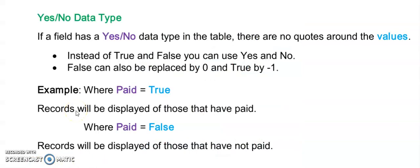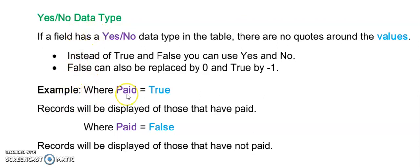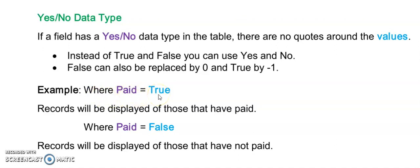So I've explained to you how to use numbers and text data types. But here is an example of using a yes no data type. So if I want to see everyone who has paid I'll add to the end of my clause. So select all from table name where paid is equal to true. And that will show me everyone who has paid.